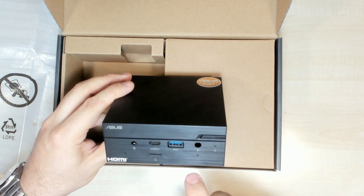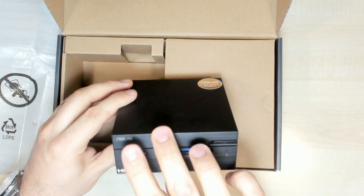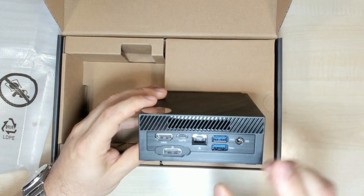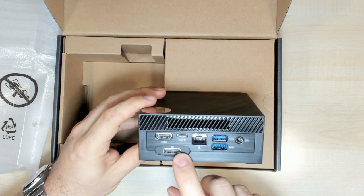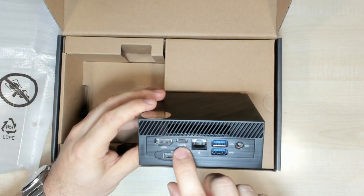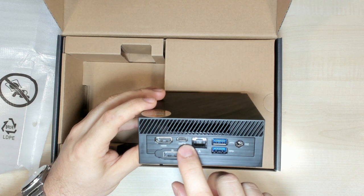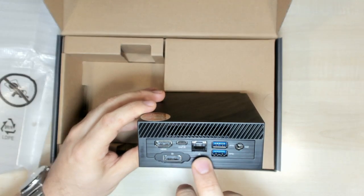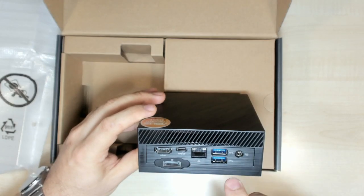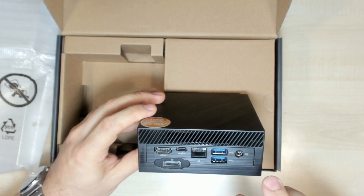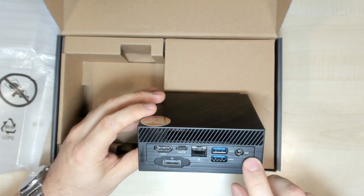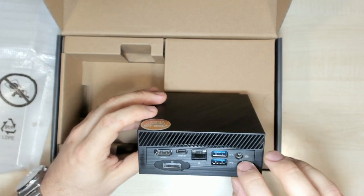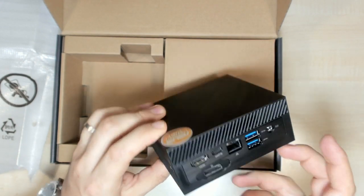On the back we have HDMI, display port, super speed USB 3.2, network adapter, USB-3, and the port where to plug the adapter.